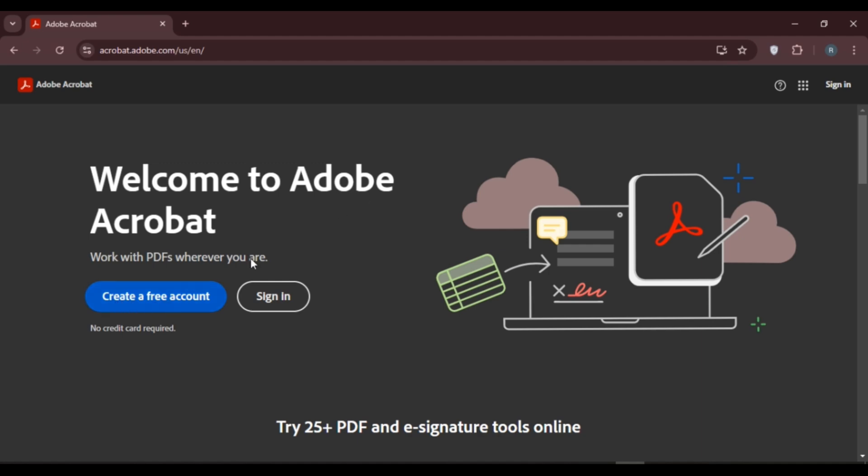After that you'll be able to create an account for yourself. But if you want to log into your account, simply click on the option Sign In, or you can also click on the Sign In option that you can see at the top right corner of your screen.